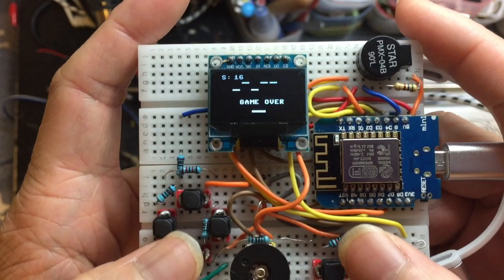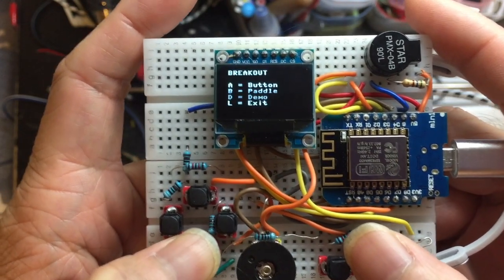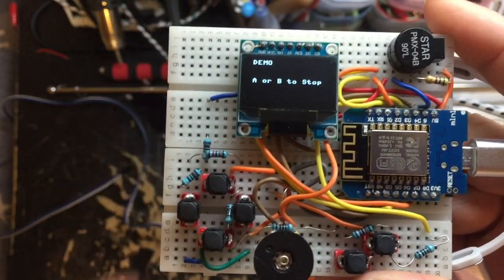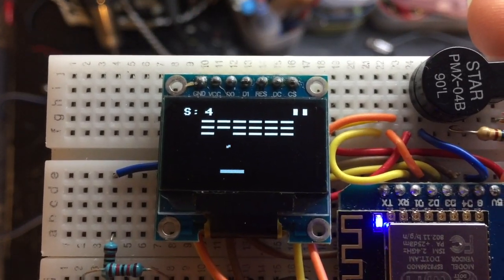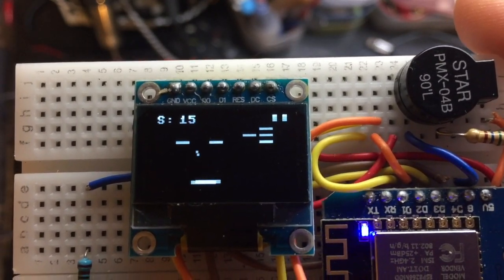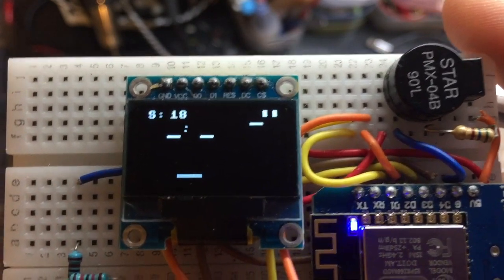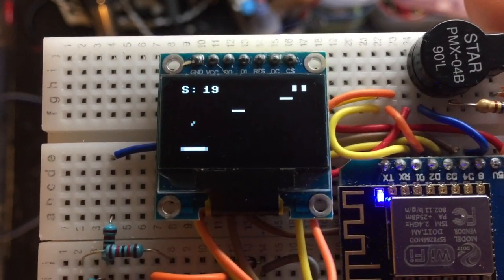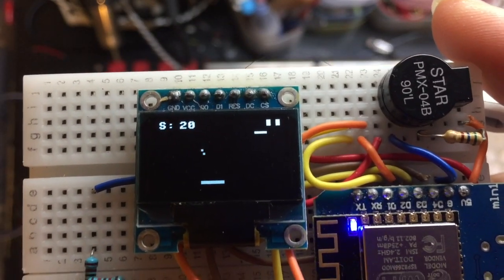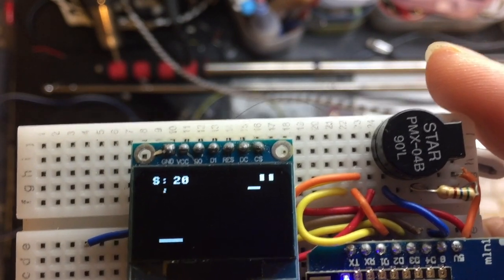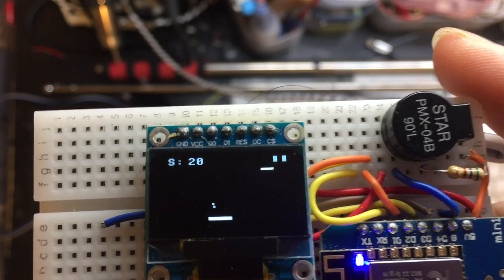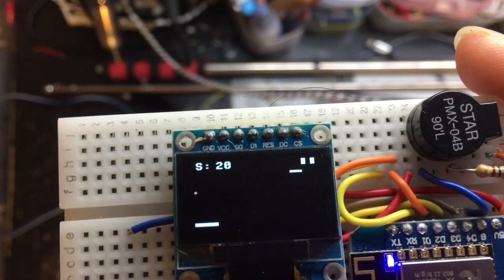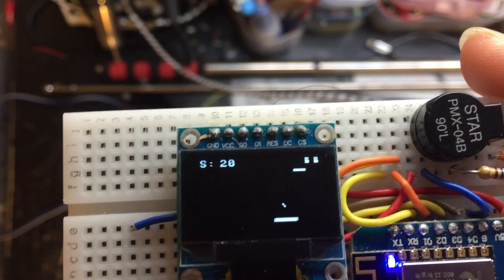Then I also created a demo mode by pressing the down button. I enter the demo mode and then the AI will play for me. Let me make it closer. I tuned the frame rate to about 60 frames per second. Because we're using the SPI interface for the display, the CPU can run faster and the hardware SPI of ESP8266 is doing the magic.